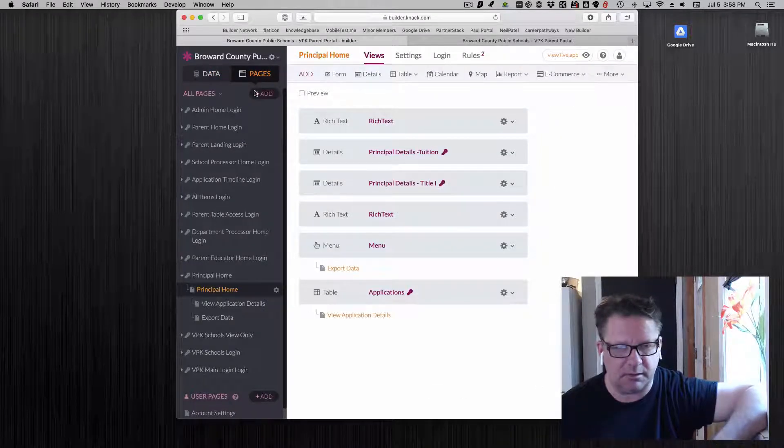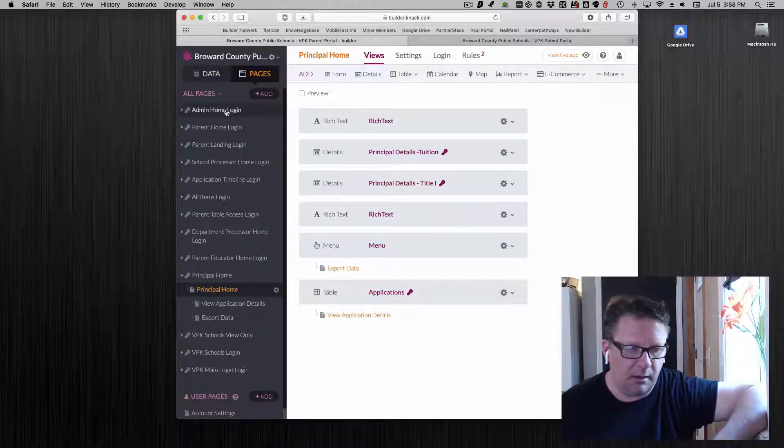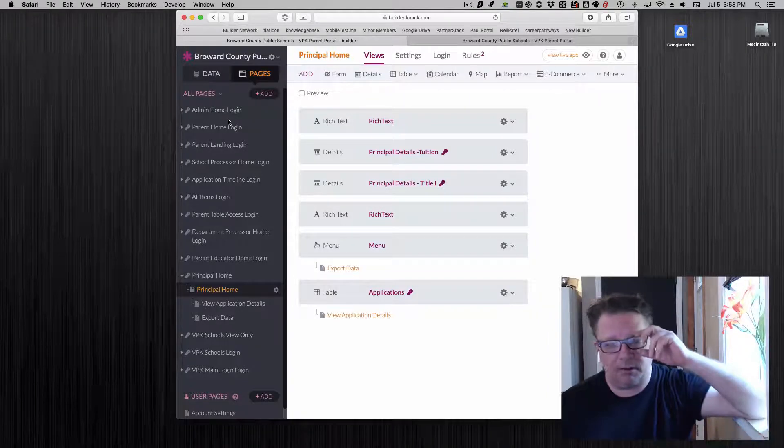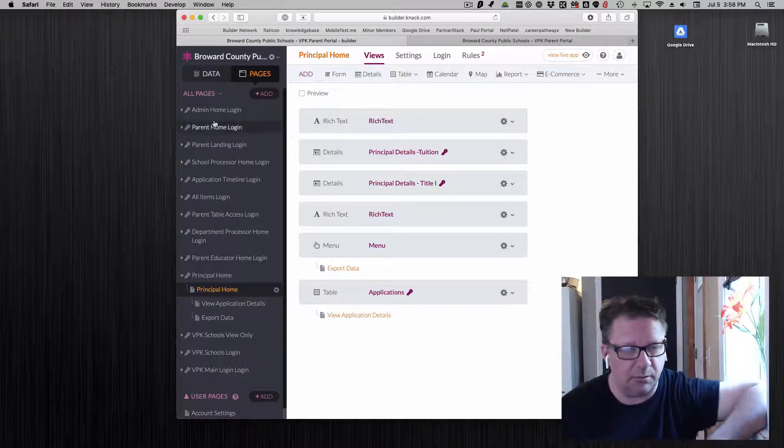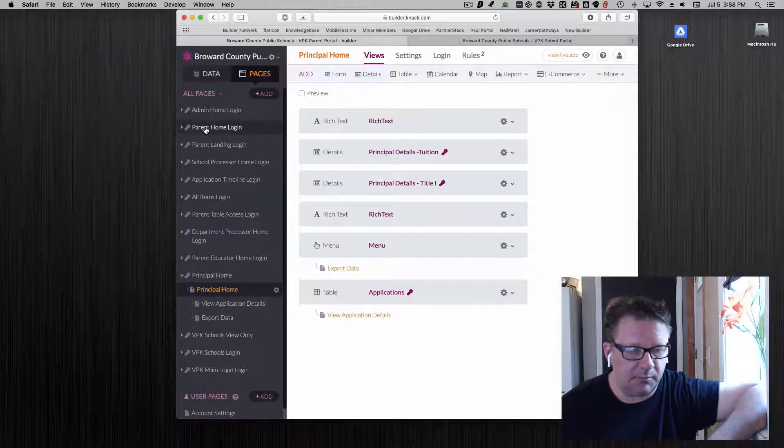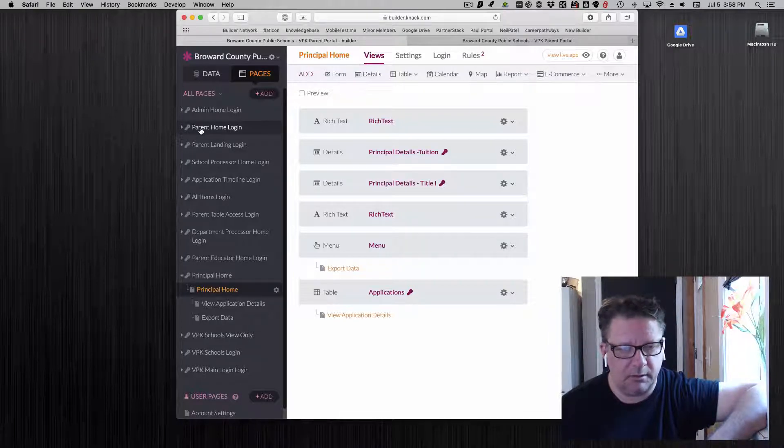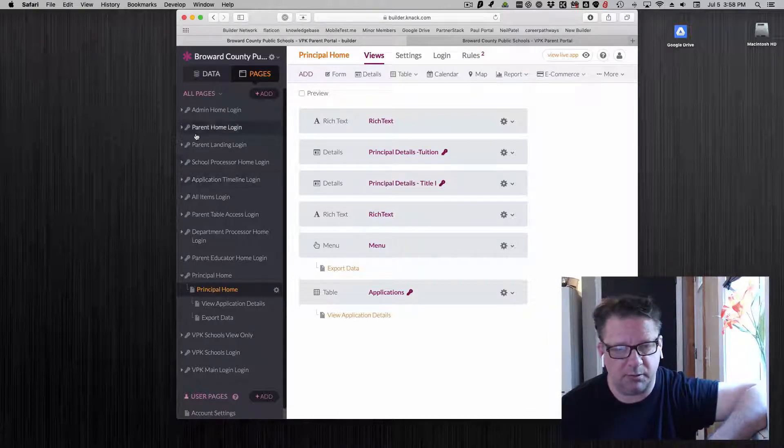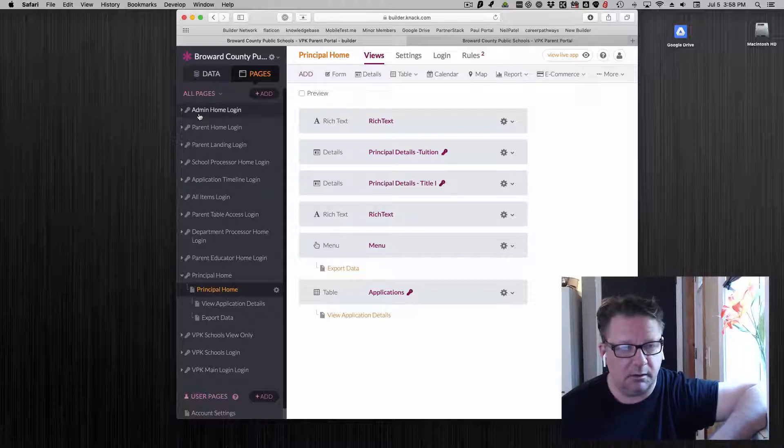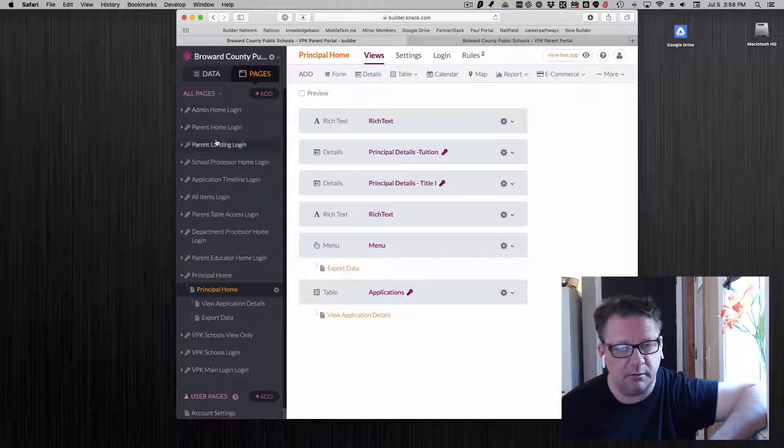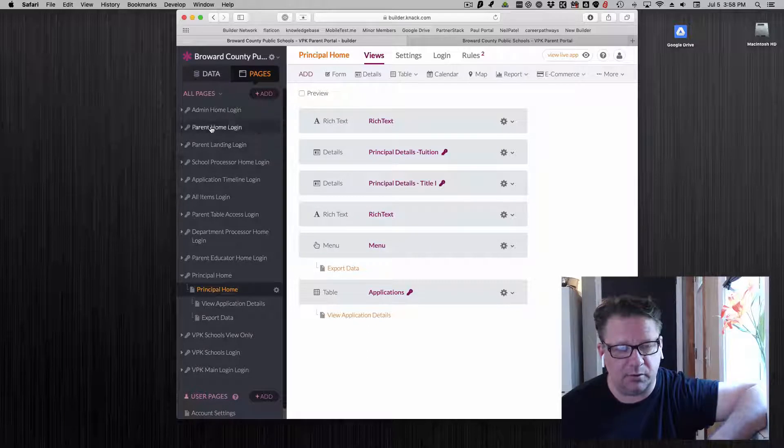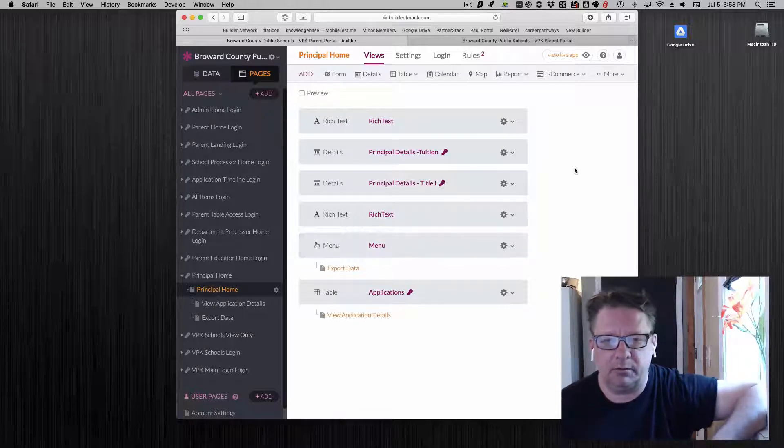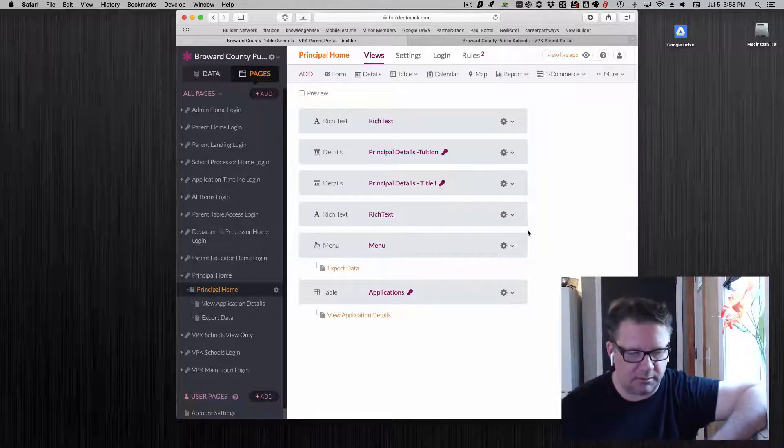Here's the pages side of the back end in Knack and this is how I do all my apps and it's important for this too. Typically each page, the highest level page, is a different user role. So I build my apps and I think it's a best practice where they revolve around the different user roles.